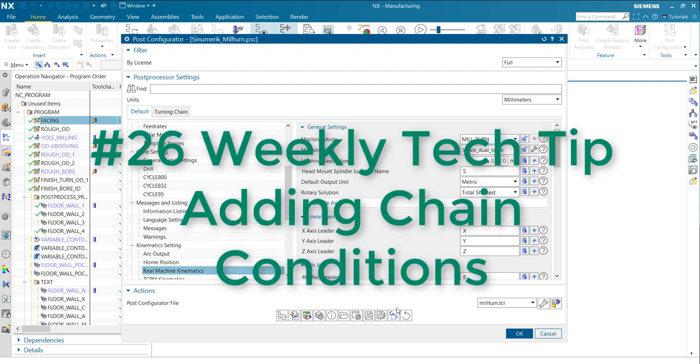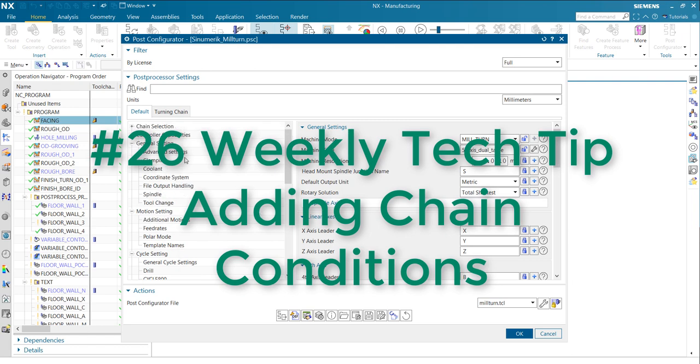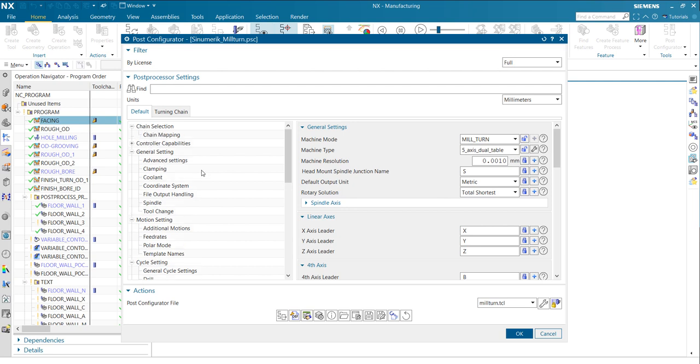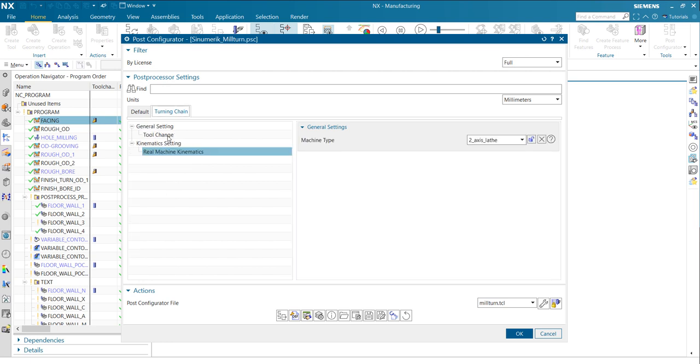Hi, everyone. Welcome to the next Weekly Tech Tip and to continue the chain session from the last Weekly Tech Tip. So short recap, we already defined this turning chain here with a property for the tool change and the machine type.